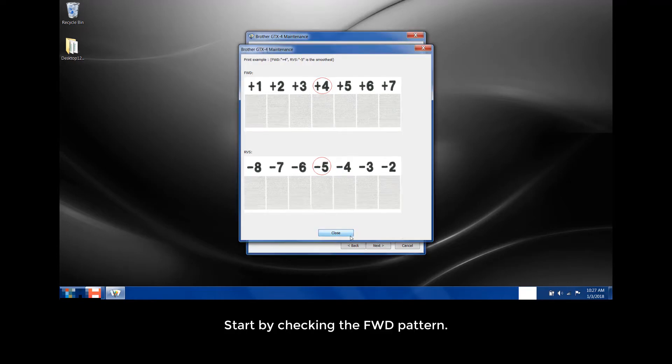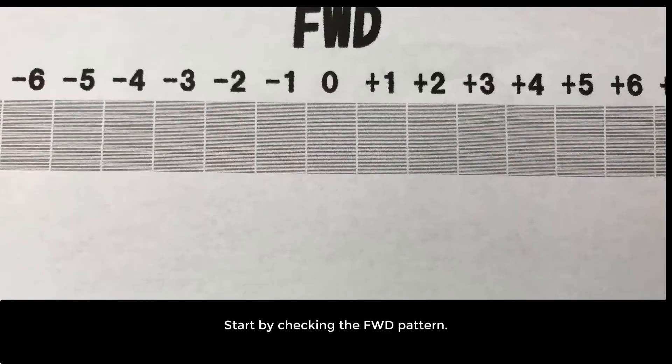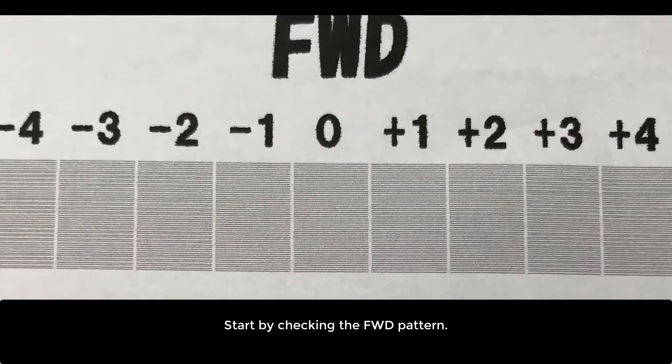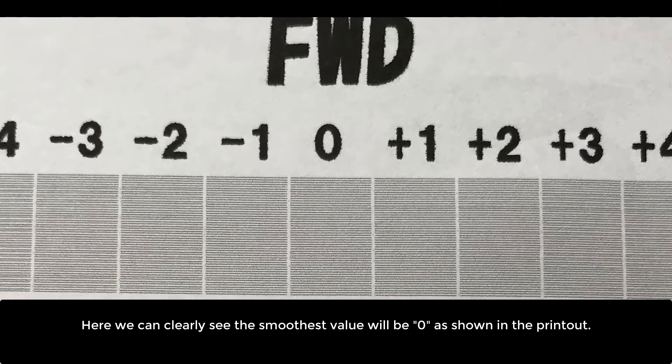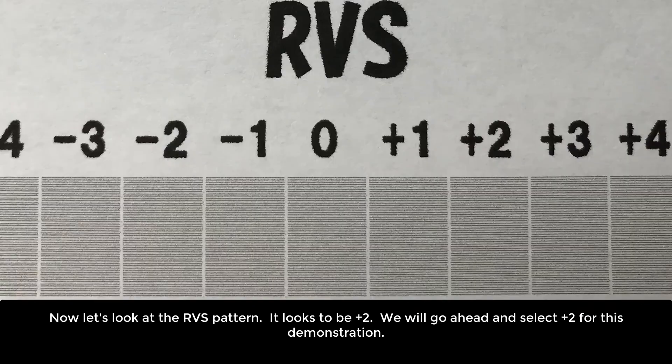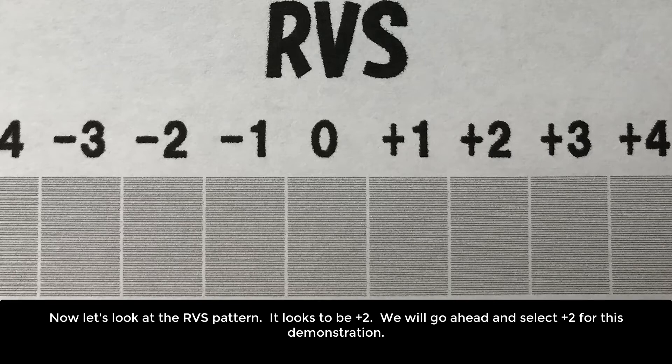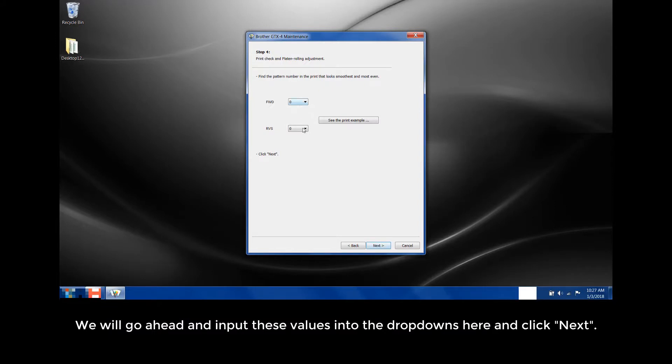Start by checking the FWD pattern. Here we can clearly see the smoothest value will be 0 as shown in the printout. Now let's look at the RVS pattern. It looks to be plus 2. We will go ahead and select plus 2 for this demonstration. We will go ahead and input these values into the dropdowns here and click Next.